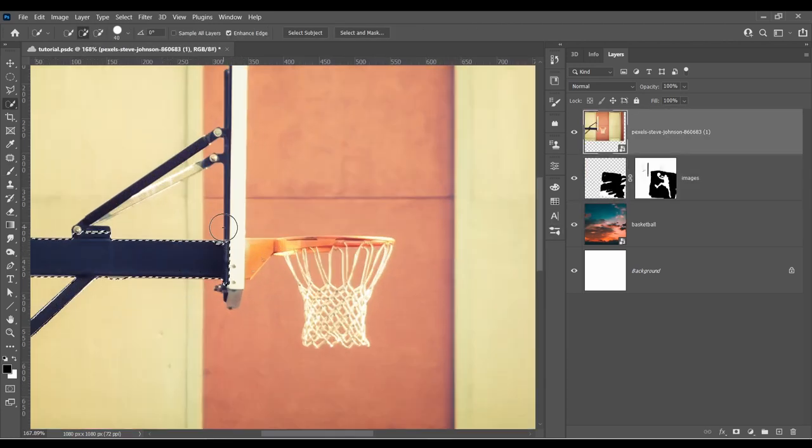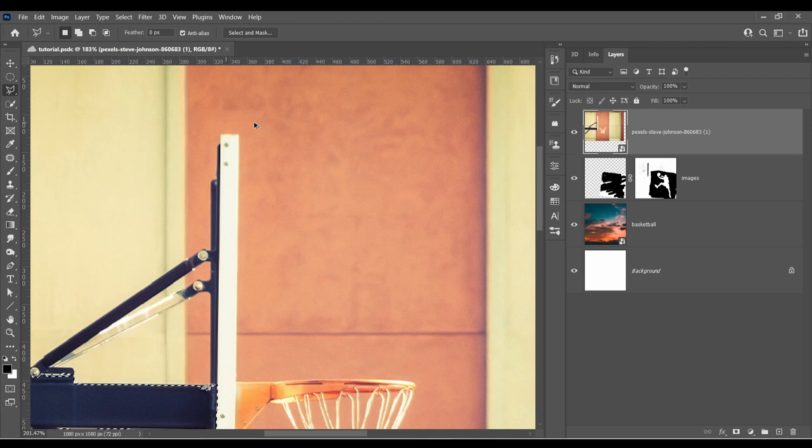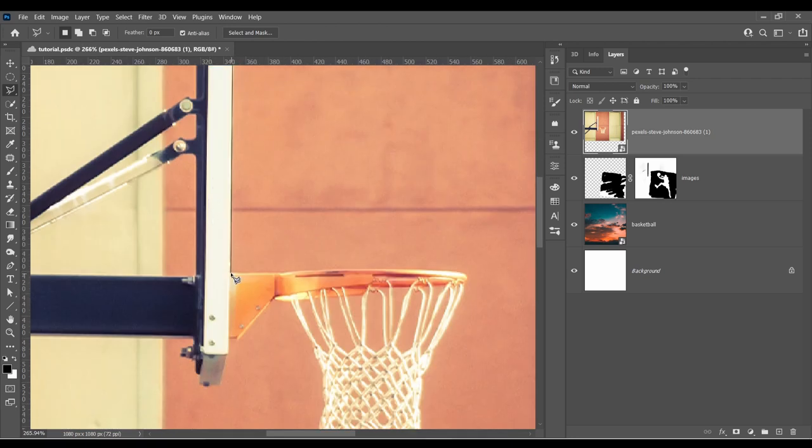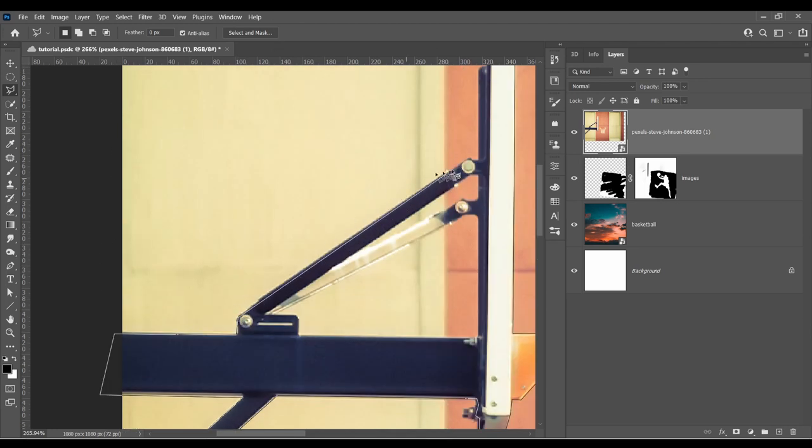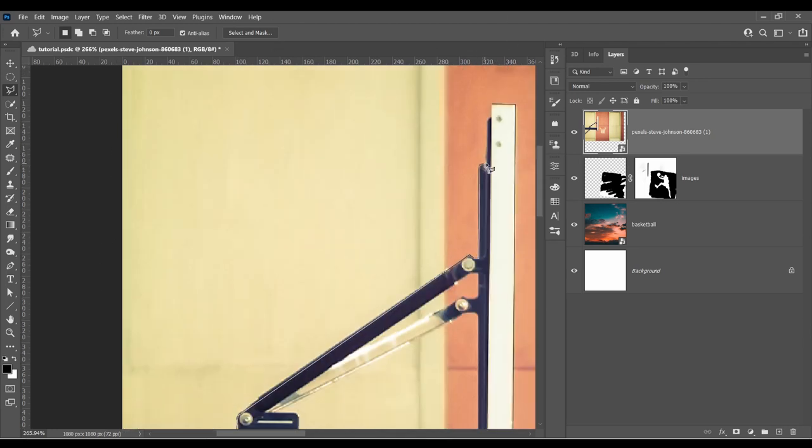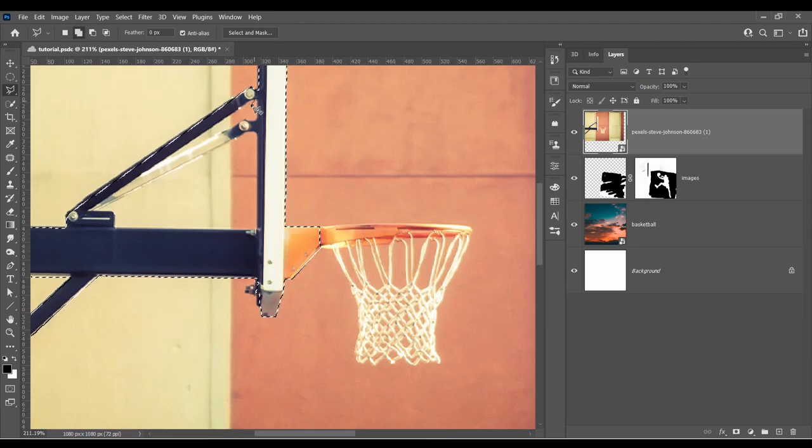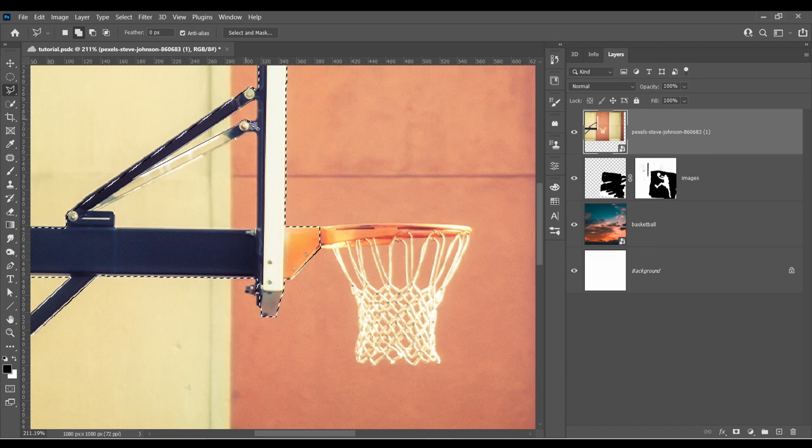For the basketball hoop, I will use the polygon lasso tool to select all the straight easy parts. And then with a brush, I will mask out the rest. Oof, not fun.